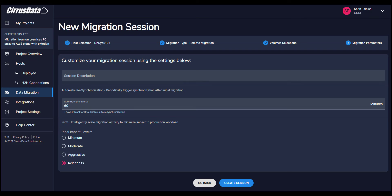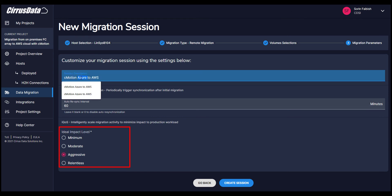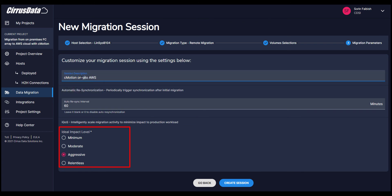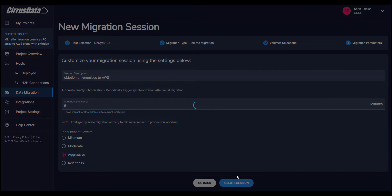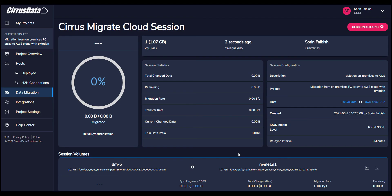Now we're going to create the migration session and start the migration. The first step is to select the migration parameters. IQOS is Cirrus Data's intelligent quality of service. It automatically throttles back the migration when the source volume becomes more active, and opens it up when the source volume is less active. Now we'll select the appropriate IQOS level for this migration. We can choose from Minimum Impact to Relentless. For this migration, we'll pick Aggressive.